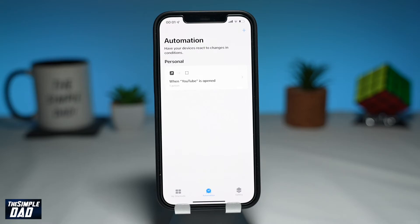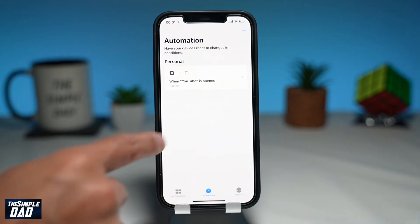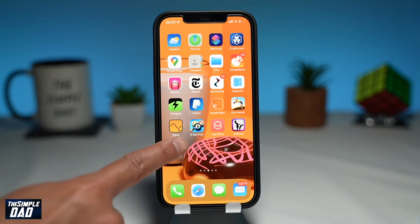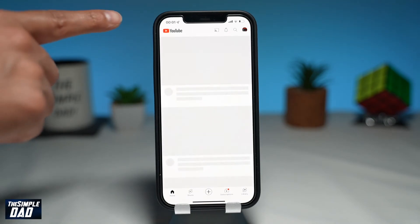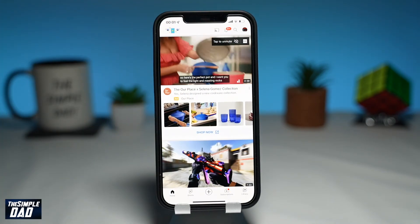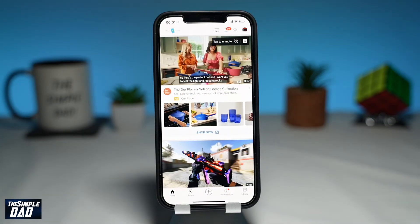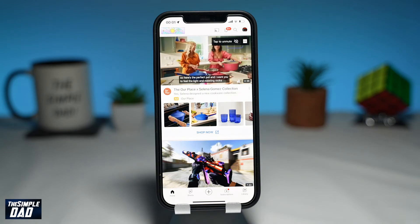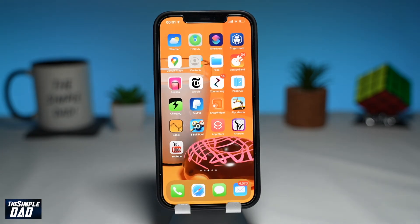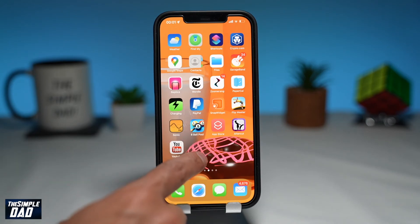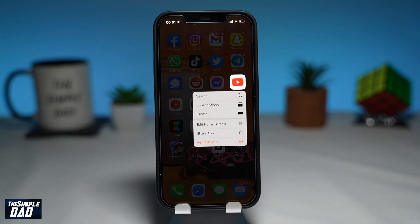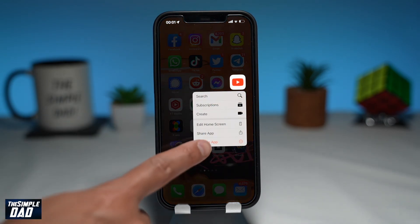Now go back to the home screen and test your new YouTube app shortcut again. The notification should not appear and you should have a seamless process of opening the YouTube app. With regards to the old YouTube app, you can just select it and remove it from the home screen — do not delete the app, just remove it from the home screen.